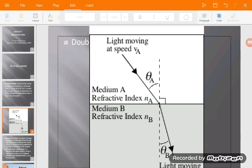As we can see, light goes from medium A to medium B. When it moves from medium A to medium B, it bends and drifts from the original line. This is because there is a change in the velocity of the light. When the light goes from medium A to medium B, the two media have different refractive indices, so the speed of light will change, leading to a bending of the light.